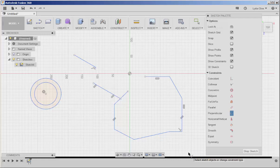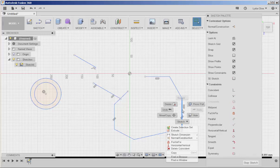And the advantage of working with constraints is that you can change their dimensions while maintaining the integrity of the shape.